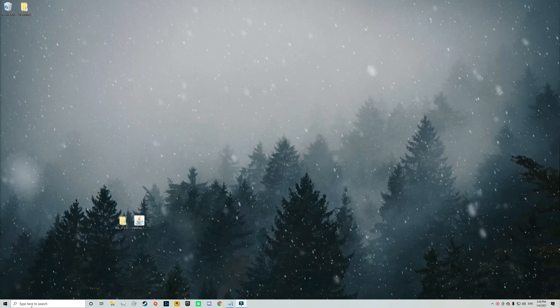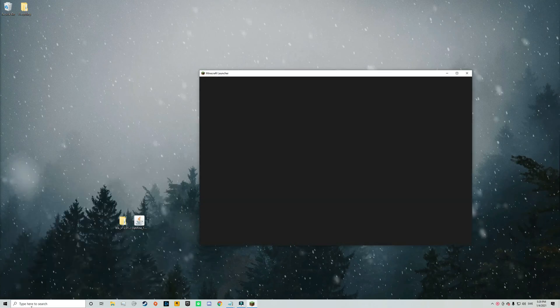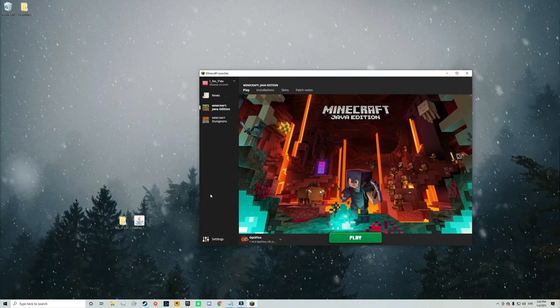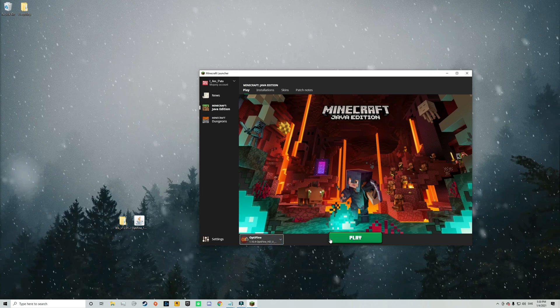Alright so now it's time to start the Minecraft launcher. So just do that. But keep in mind that if you want to play with your shaders you always need to play with the Optifine version which you can choose in the bottom left corner of the launcher. But now just click on play.